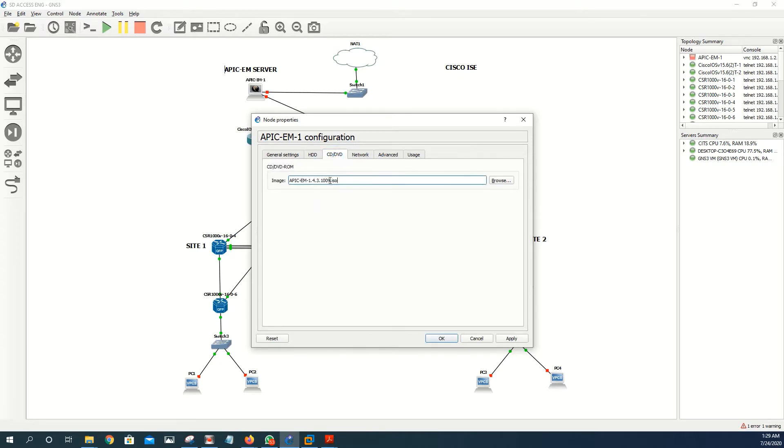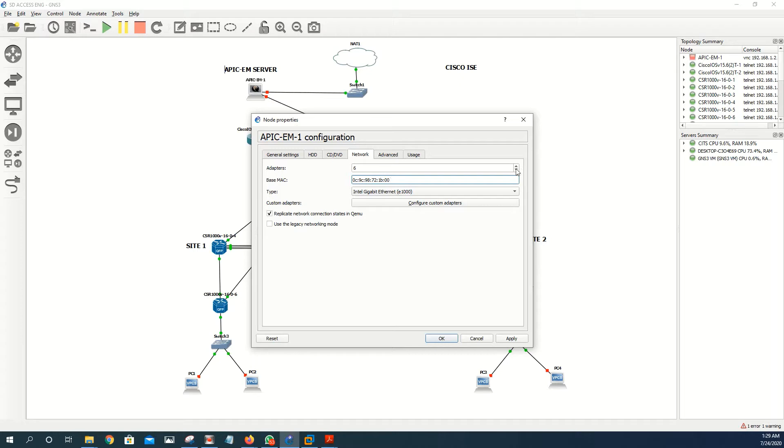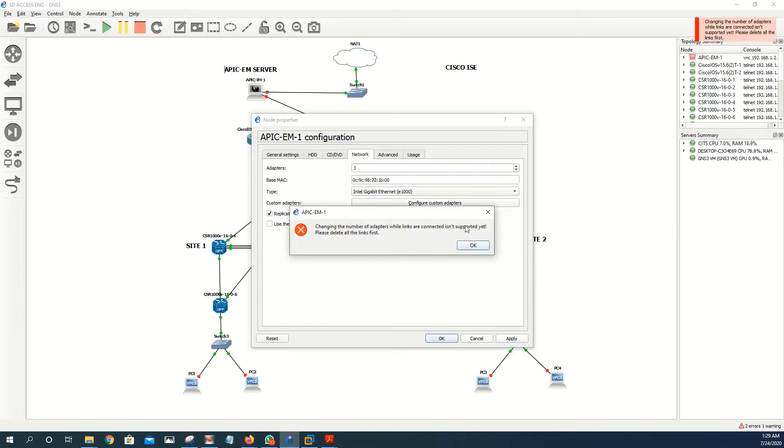The CD DVD is where your ISO file will go, and then the network will come up by default with one adapter. You can increase the number of adapters, that's up to you. I can decrease as I'm only using two. Apply.